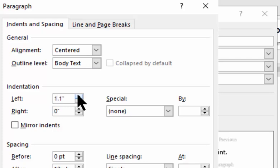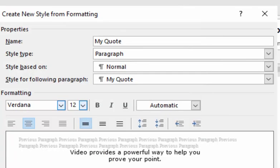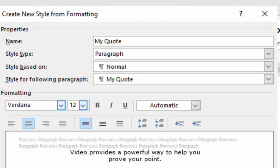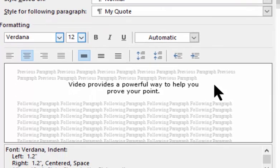So notice right here, my indentation for the left and the right. And I'm just going to push this over, maybe do a point. Let's do 1.2 on both sides. I'm just picking a number off the top of my head. And I'm going to hit OK. And you can see that it's indented on the left side and indented on the right side.